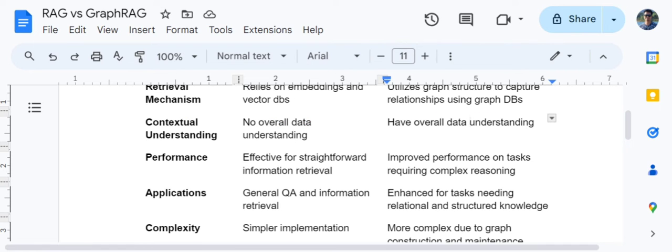Talking about application, baseline RAG can generally be used with general question-and-answering systems or information retrieval. But when you have a very complex use case with structured knowledge or where relationships are present, Graph RAG would be a better alternative.